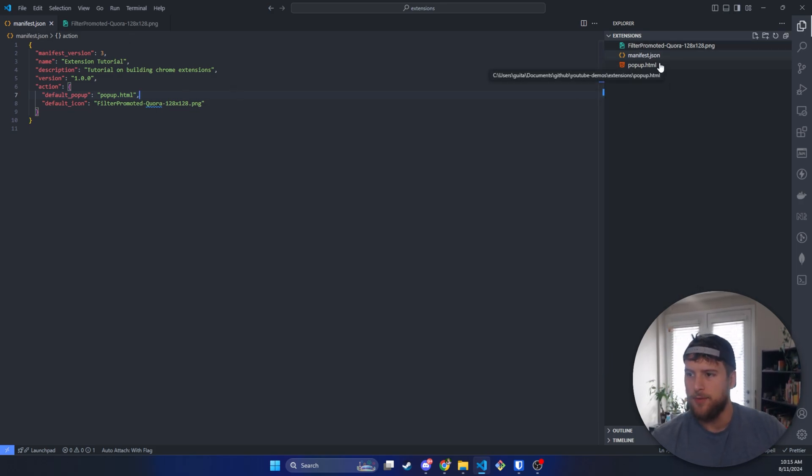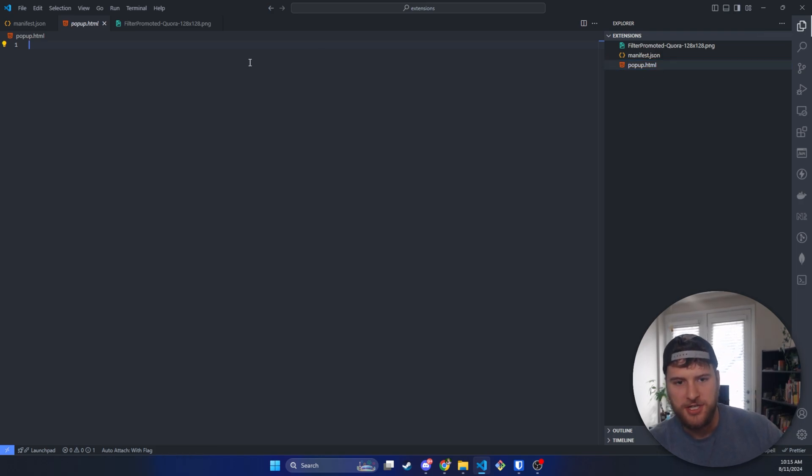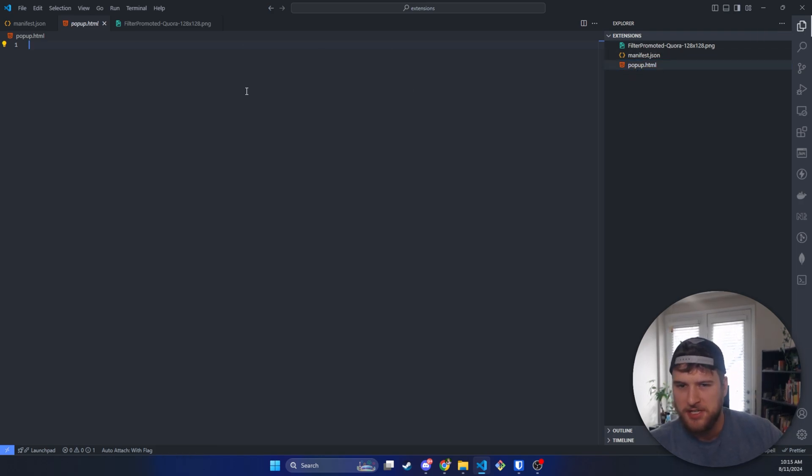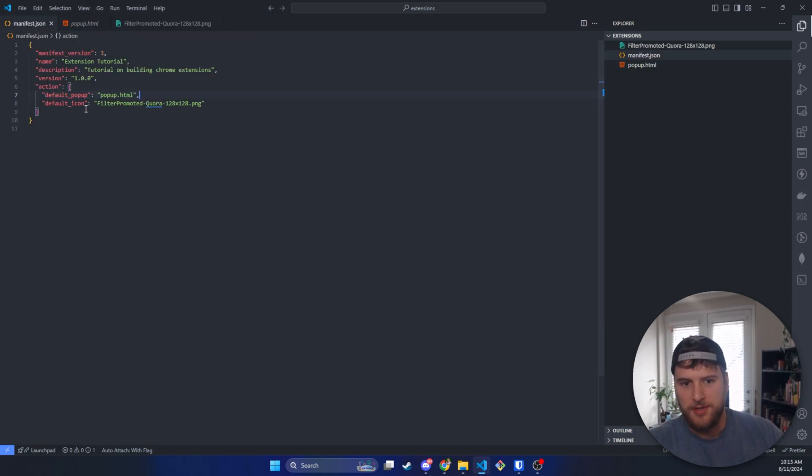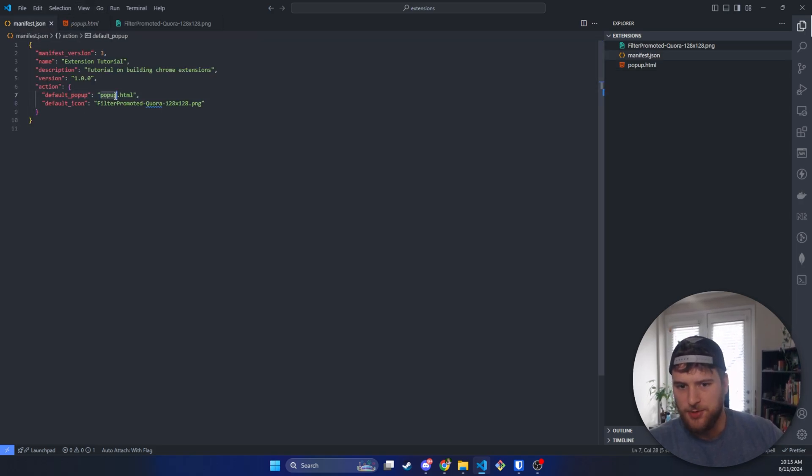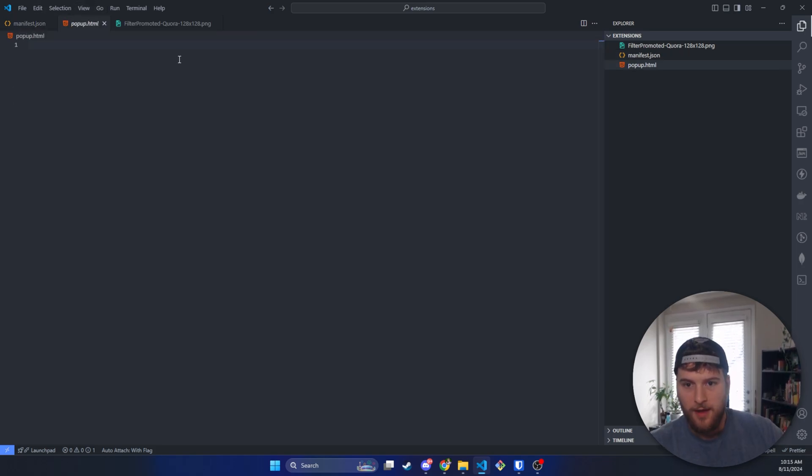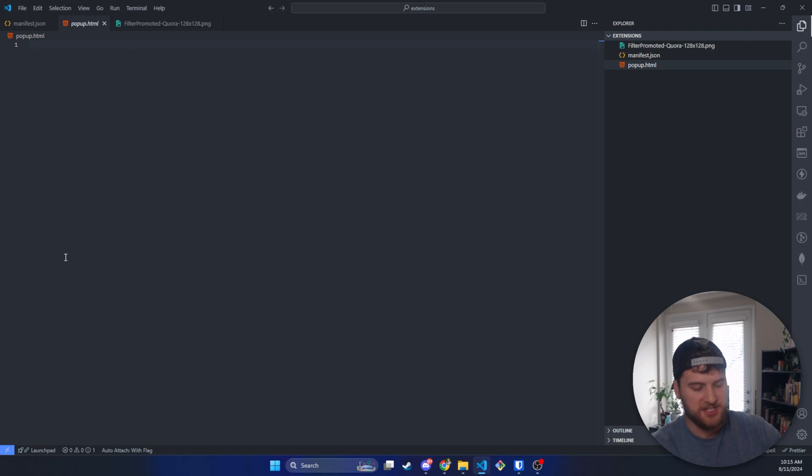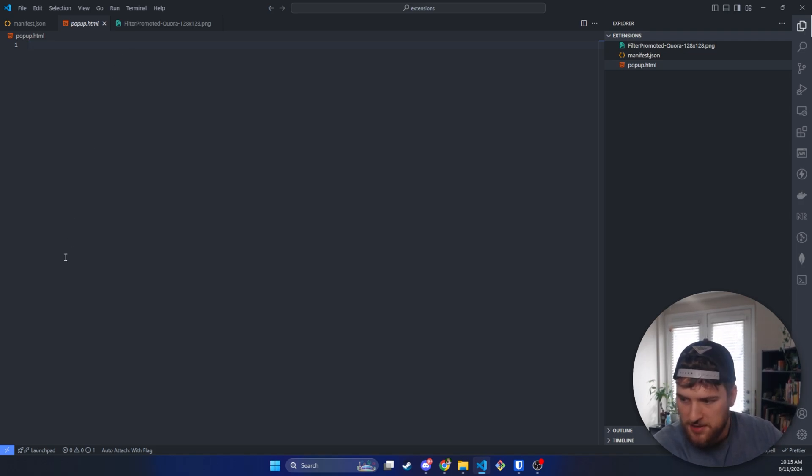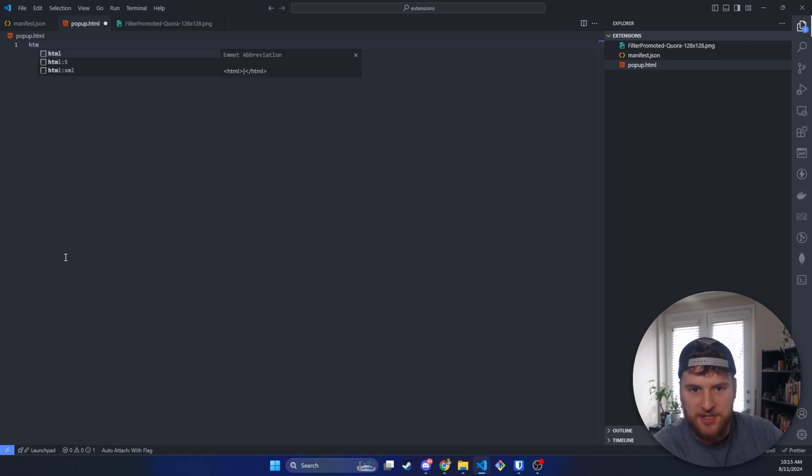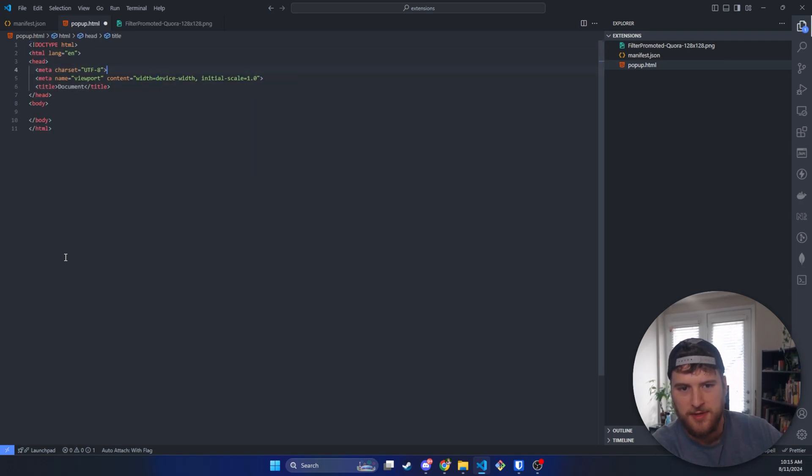Now we're going to go into our popup.html. You could just call this index HTML. The name of the file isn't too important as long as it matches what you have here. And then in here, we're just going to set up some basic HTML boilerplate. So we'll do, what is the image thing? Is it HTML? If I just do this, that gives me the boilerplate, sweet.